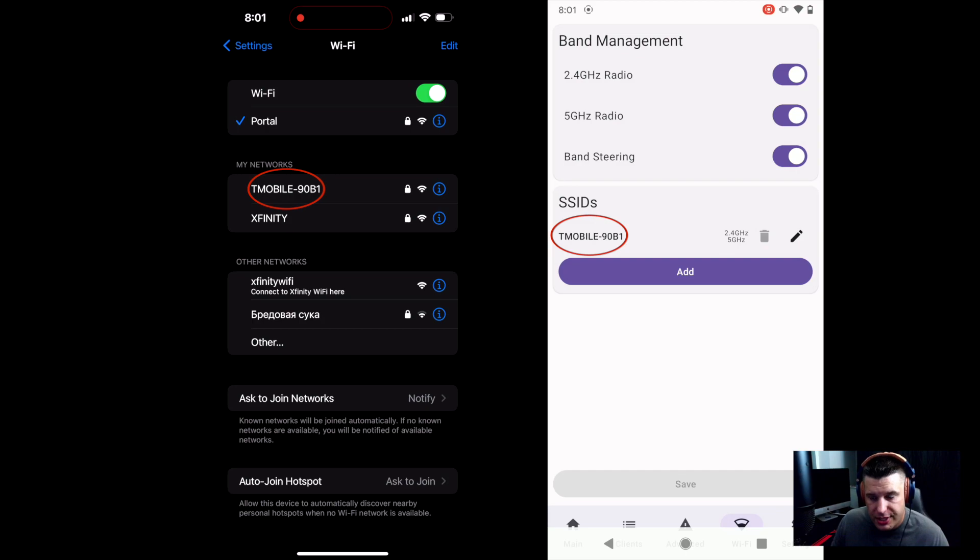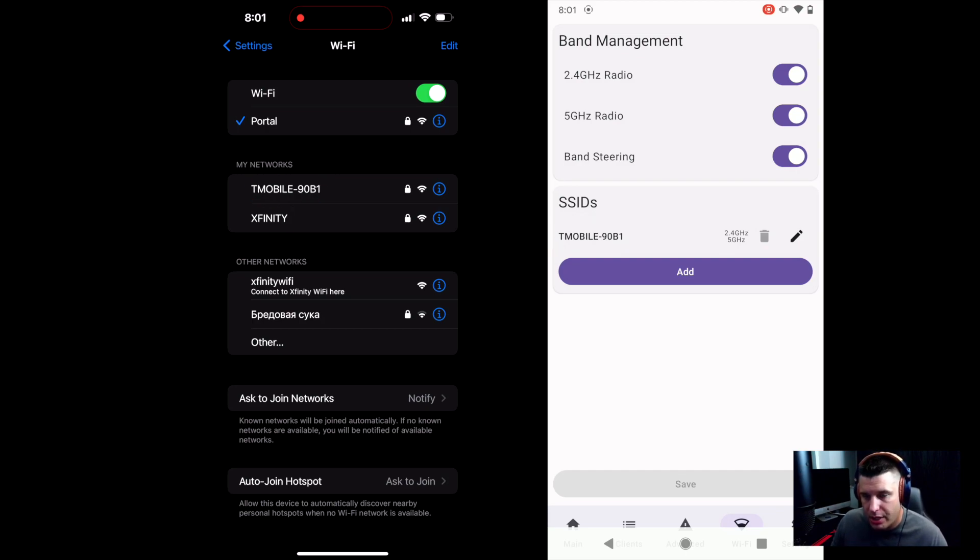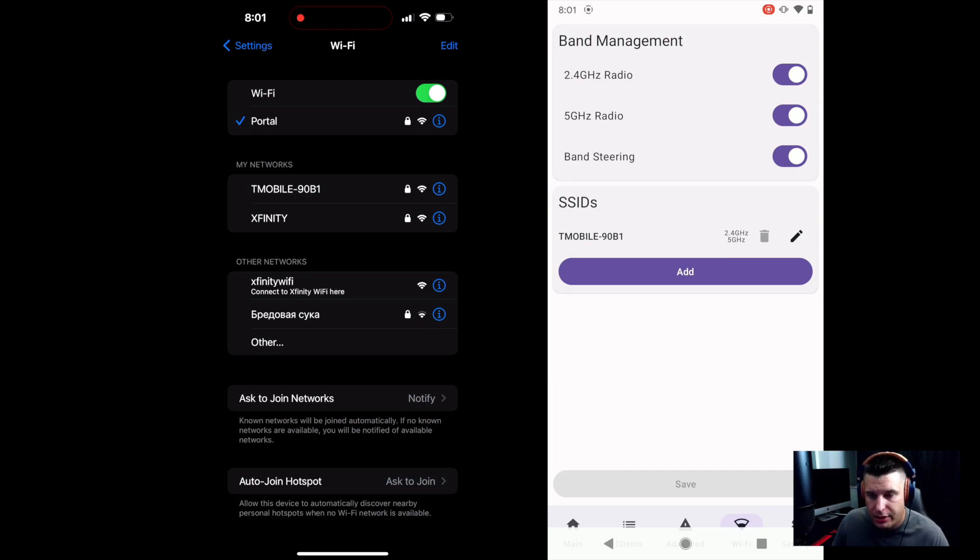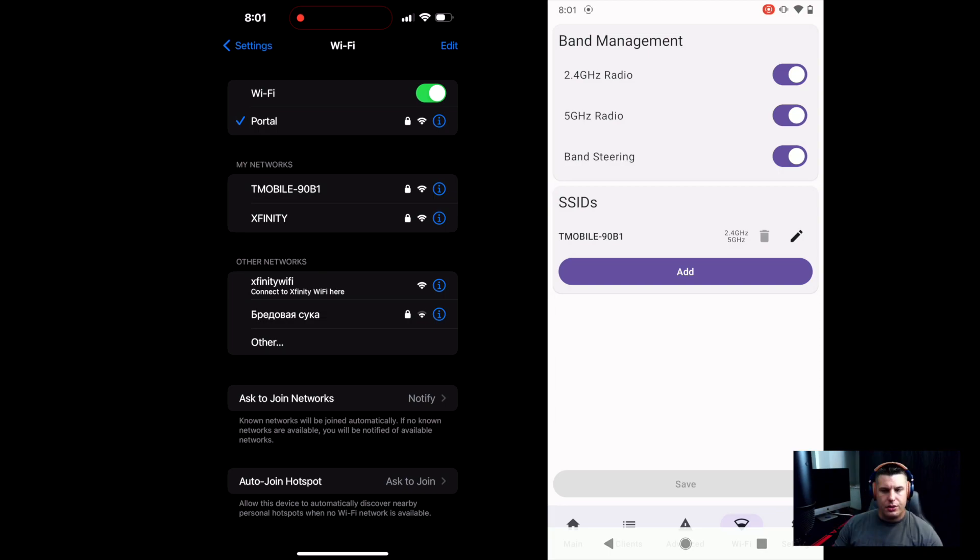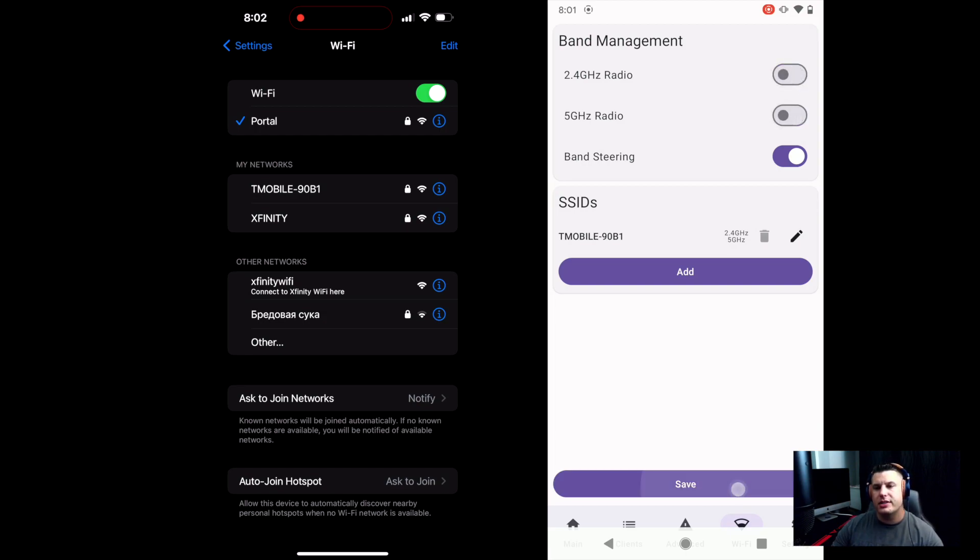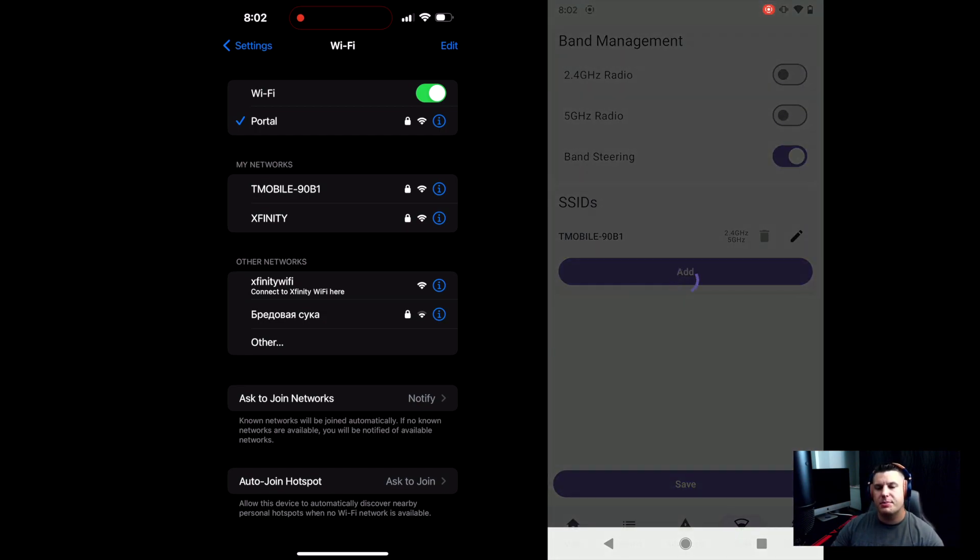So as you can see it worked. So it was previously turned off. We just turned it on and we didn't have to do any kind of hacking. We didn't do any kind of crazy PowerShell scripts. It was all just touch and go from within this application. So now let's go ahead and toggle off the 2.4 gigahertz and the 5 gigahertz bands and save it.